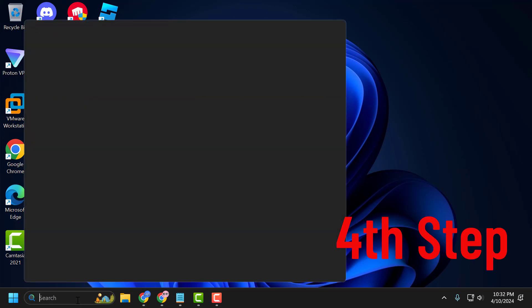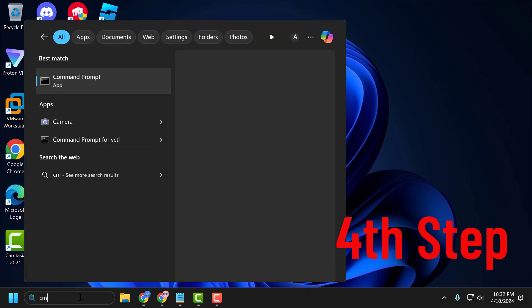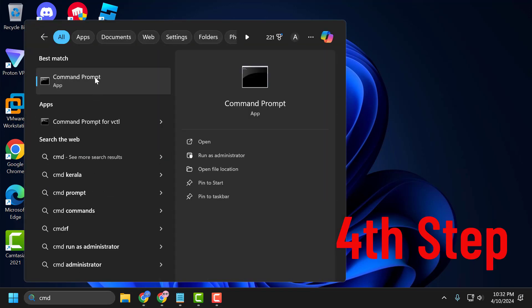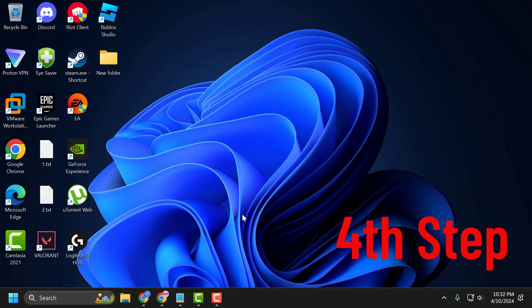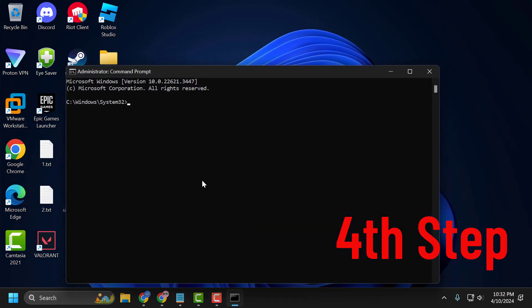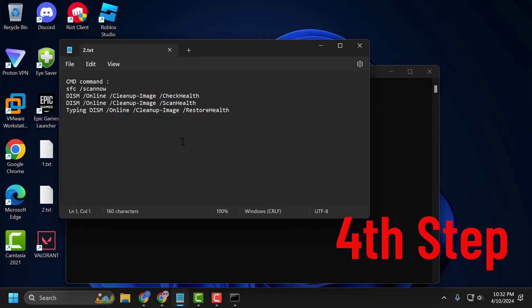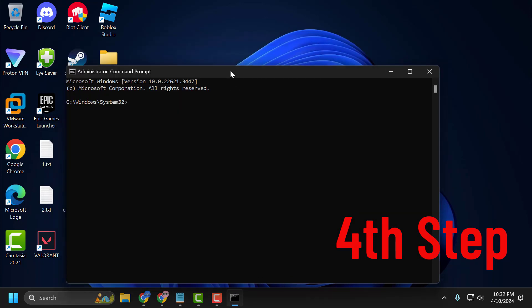Go to the search menu and type cmd. Right-click on Command Prompt and select Run as Administrator, then select Yes. Check my video description for the commands used in this video, copy and paste them, and press Enter.